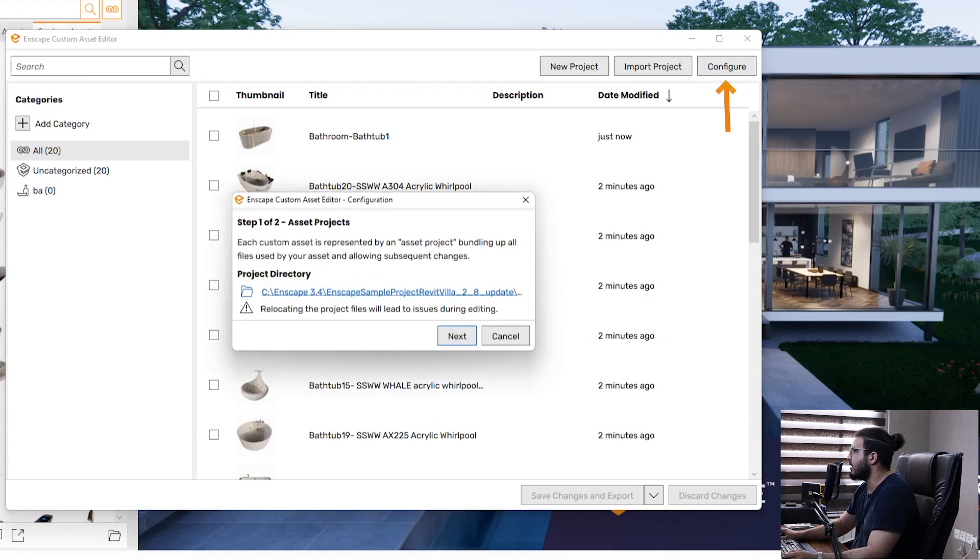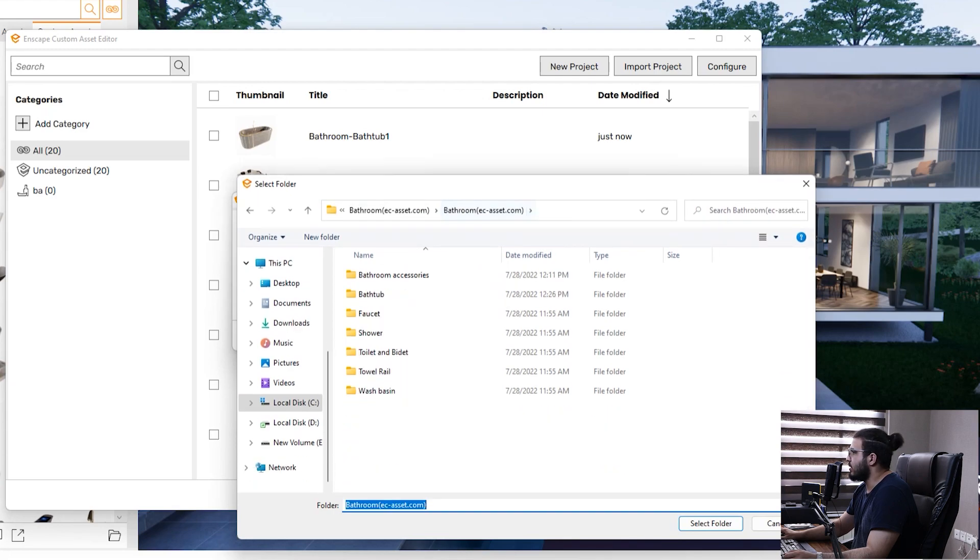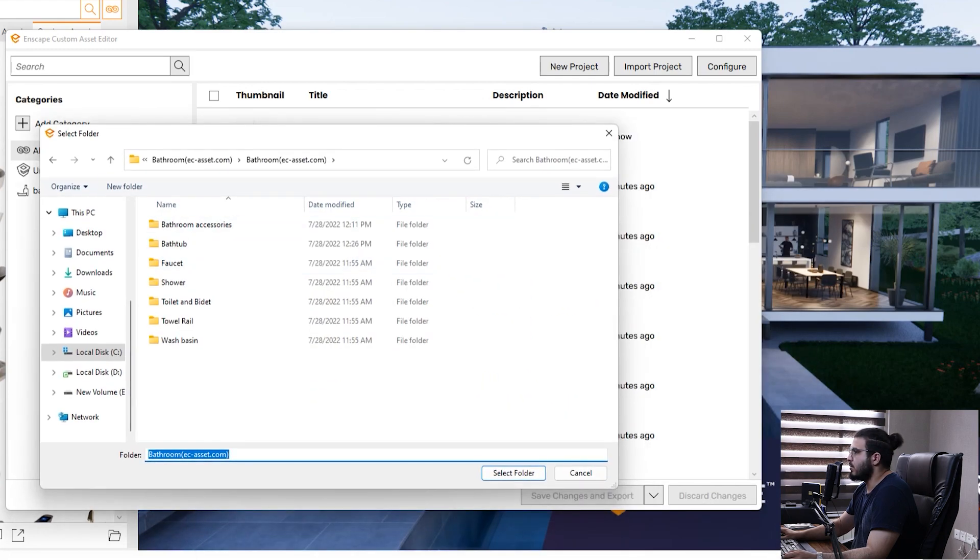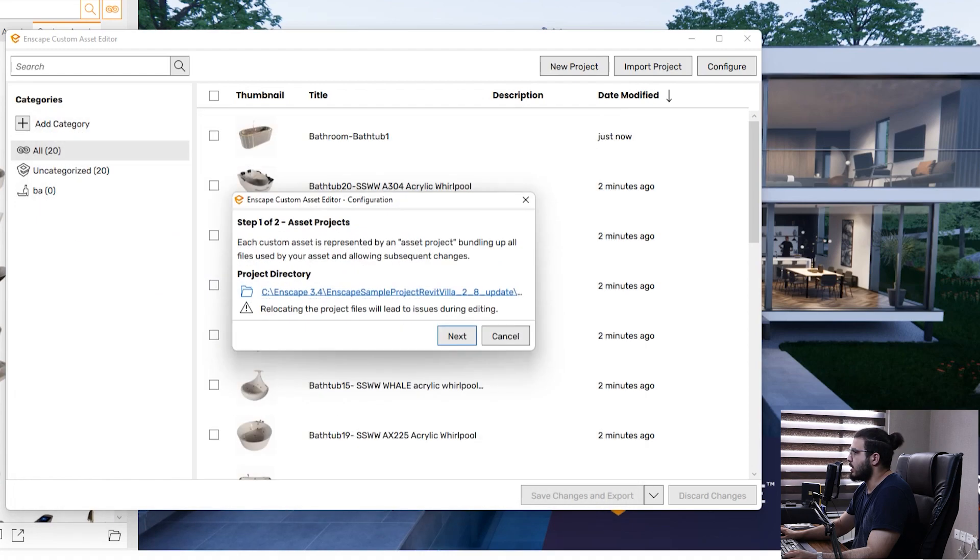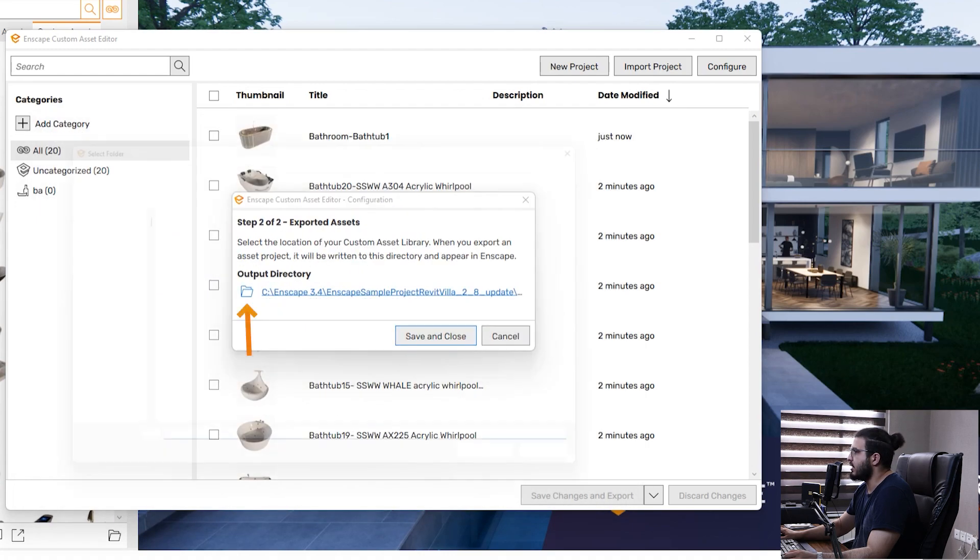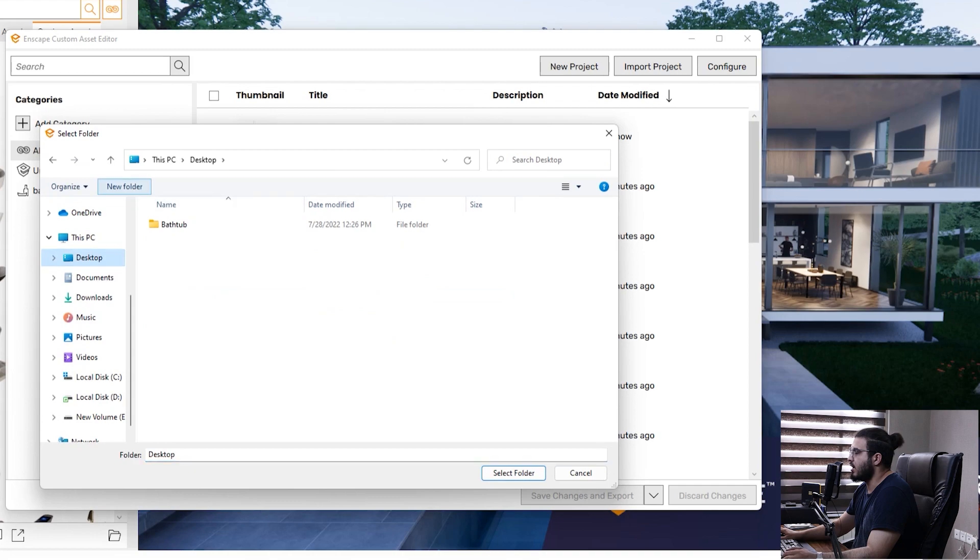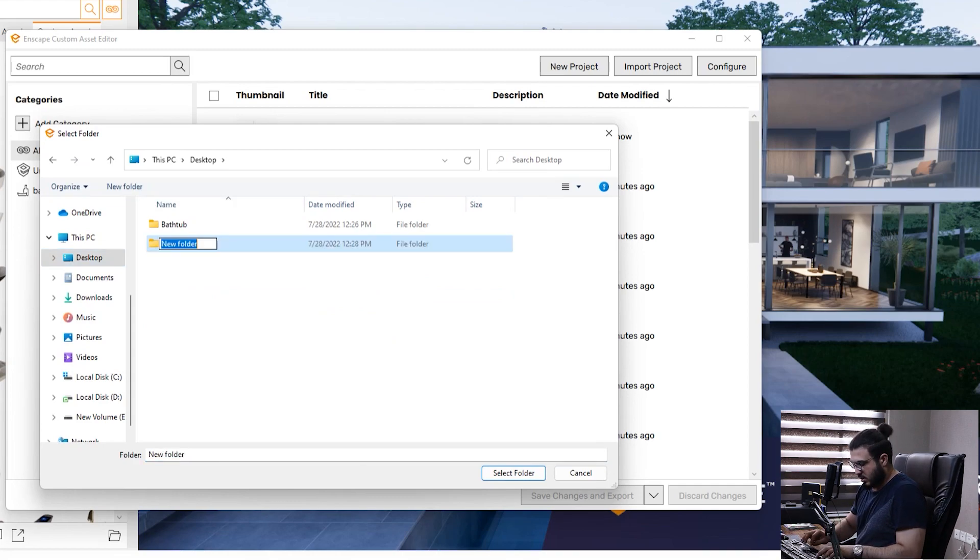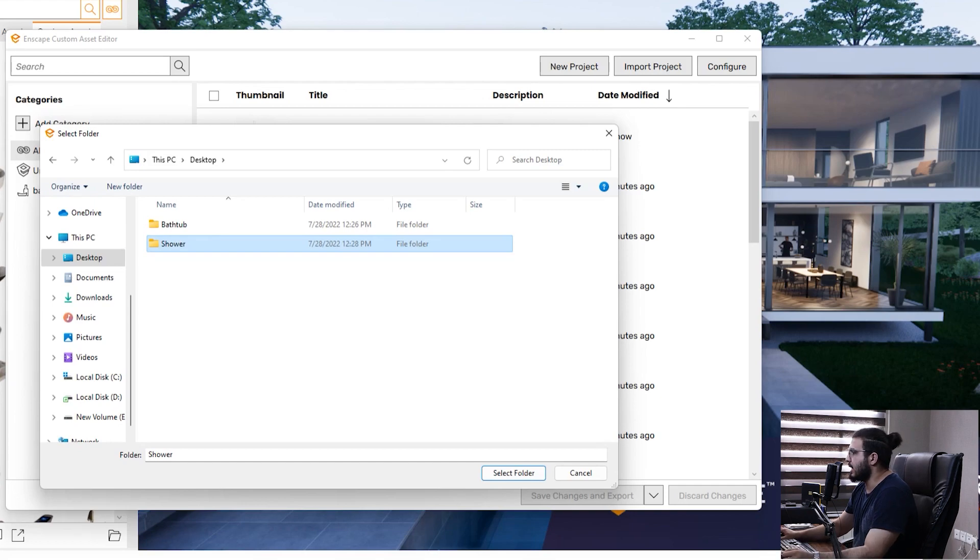In here specify the place. Let's go to the folders that I have, let's go to shower and click select folder. Then click on next. I need to assign an output folder, let's call it shower because you need to export them again.